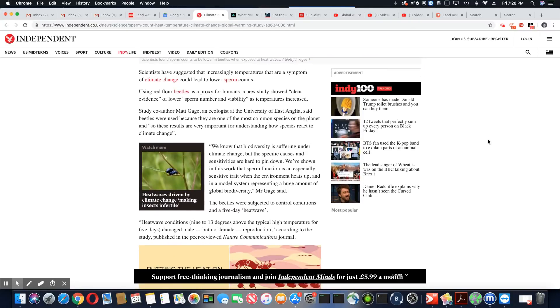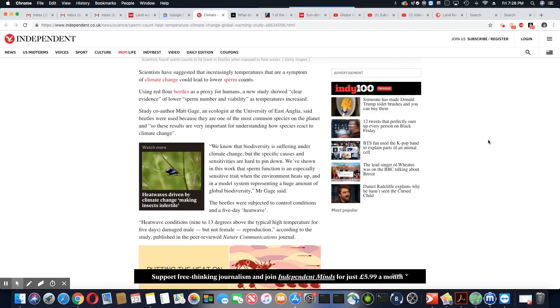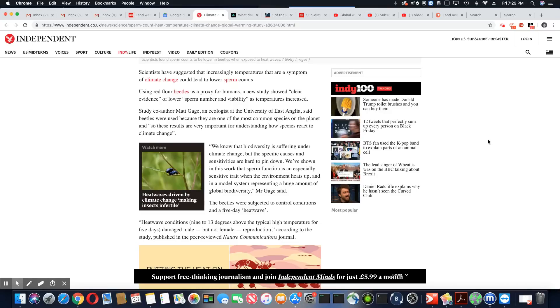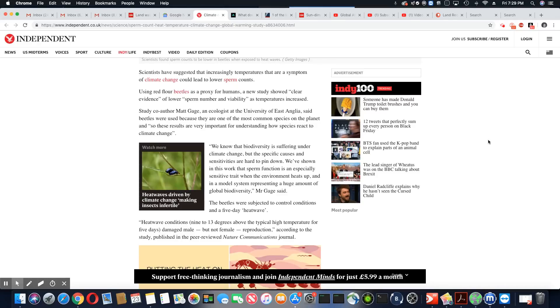Scientists have suggested increasingly temperatures that are a symptom of climate change could lead to lower sperm counts. Using red flower beetles as a proxy for humans, a new study showed clear evidence of lower sperm numbers and viability as temperatures increase. Study co-author Matt Gage, an ecologist at the University of East Anglia...